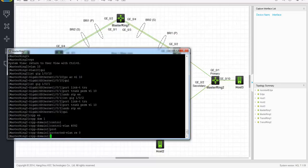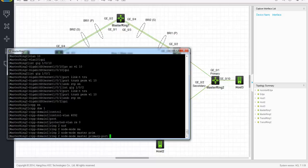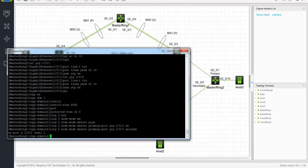Now we're going to create a ring. Ring 2, node mode master. Primary port is gig 101, and the secondary port is gig 102. Remember from the first video, level 0 is the main ring and level 1 is the sub-ring. So for a sub-ring we have to assign value 1 here because we're configuring a sub-ring. And ring 2 enable.